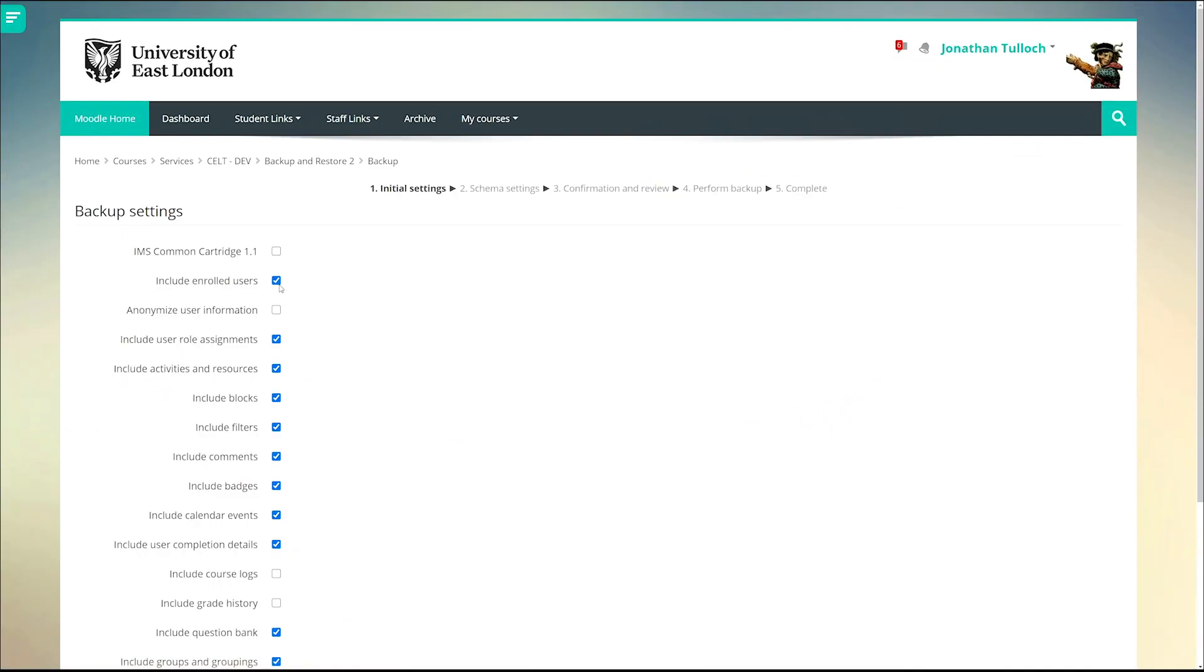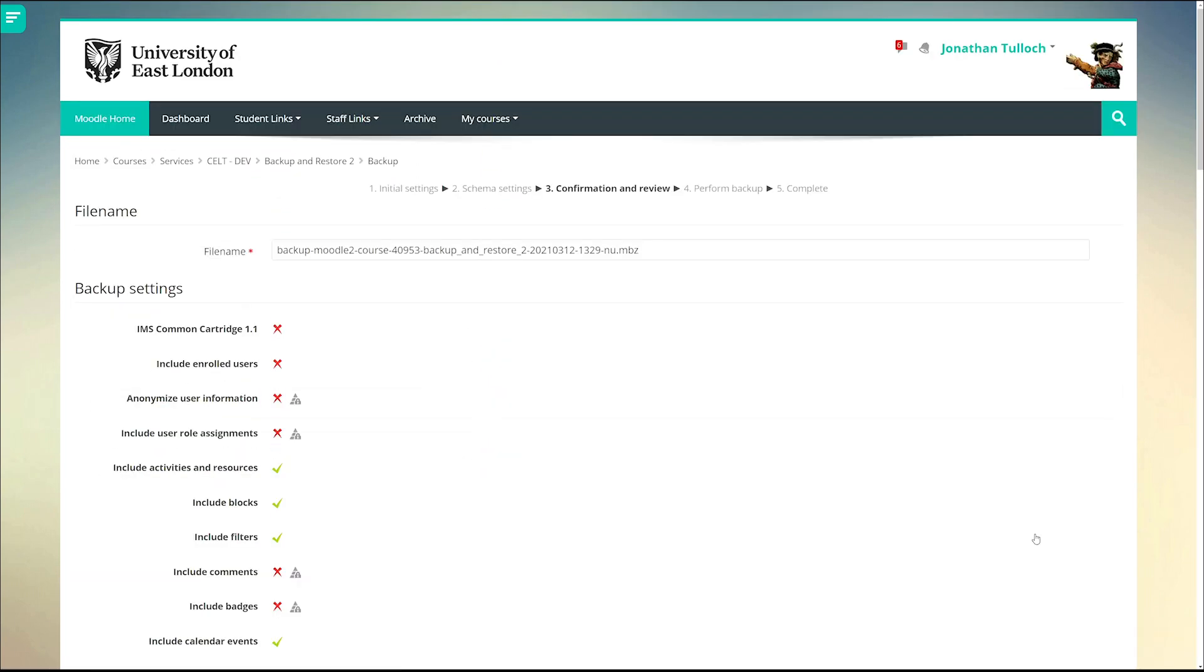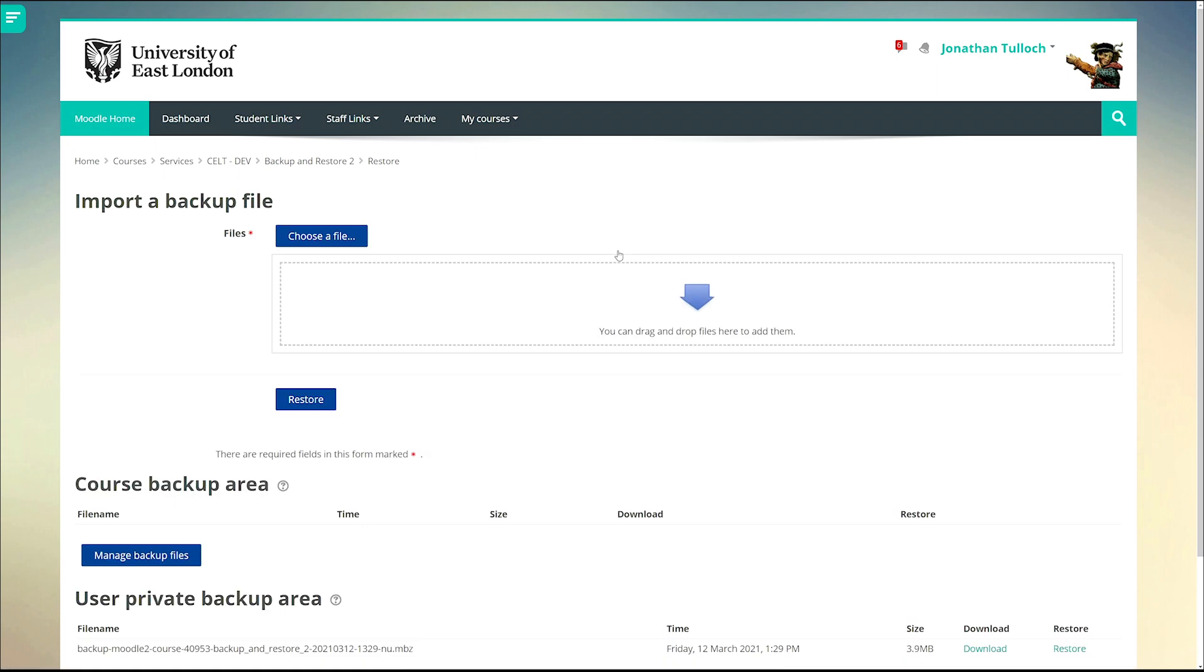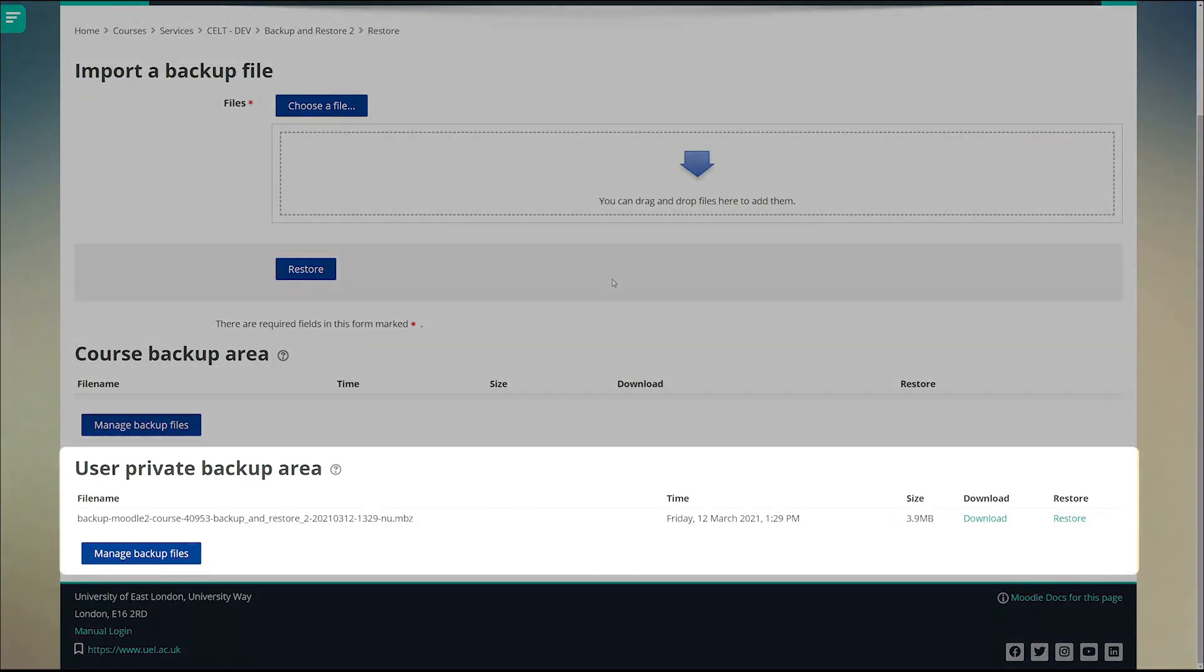The only thing you're really going to want to leave out is the enrolled users because you don't want to import the same students from the last version of the course. Your backup will be visible here in your backup file area.